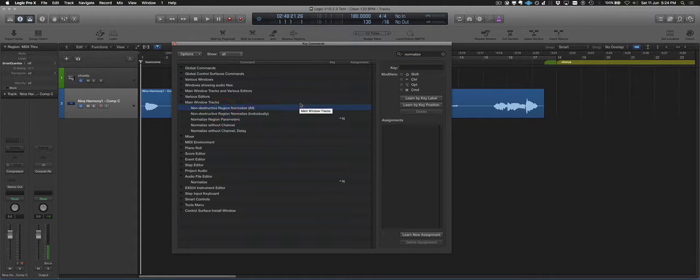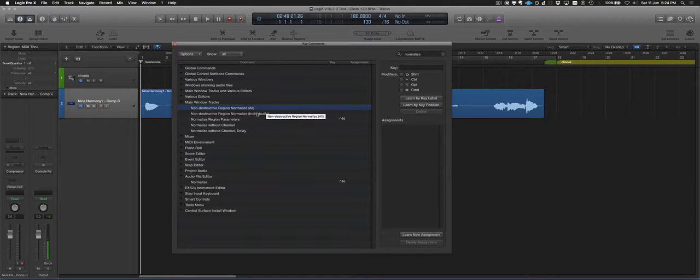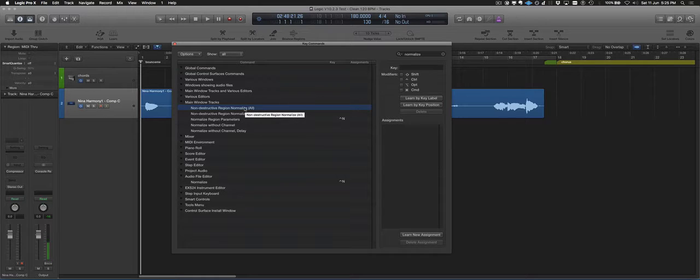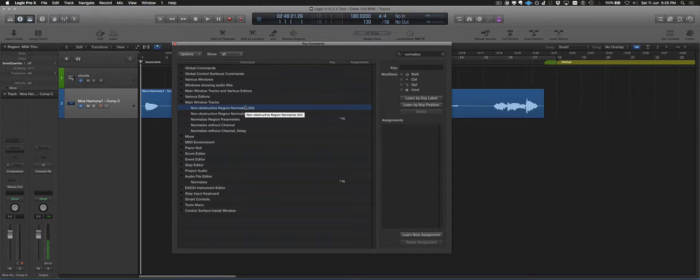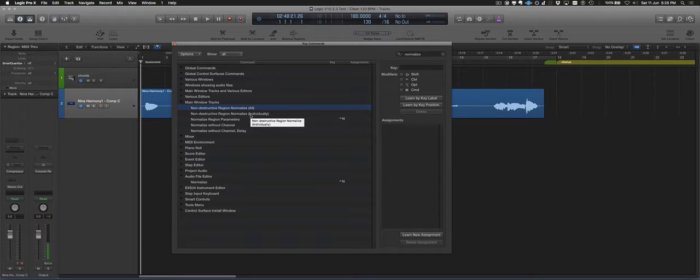There's non-destructive region normalize all and non-destructive region normalize individually. Take my word for it, the all is not that useful. It basically just averages them all out. Actually it looks for the loudest region and then sets them all the same, so there's no real advantage to it.